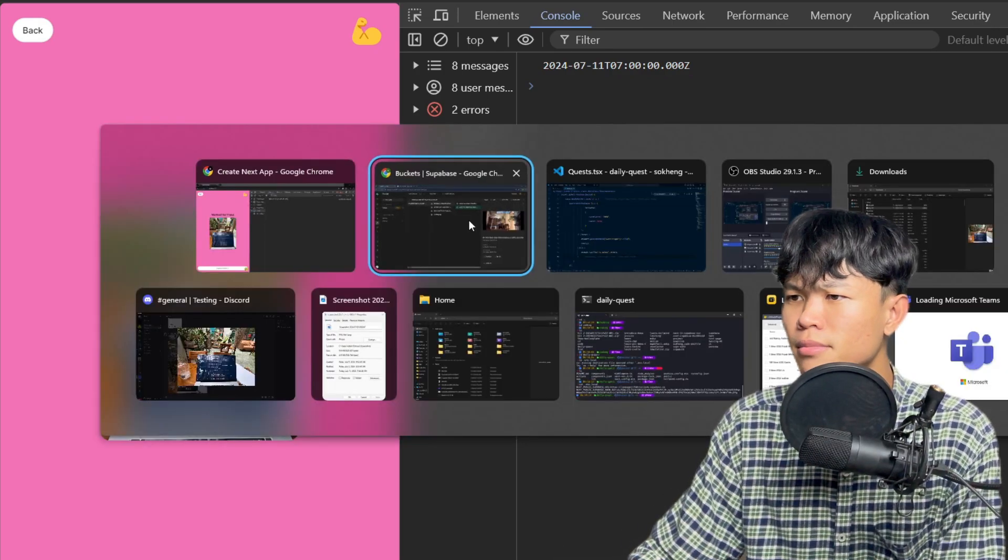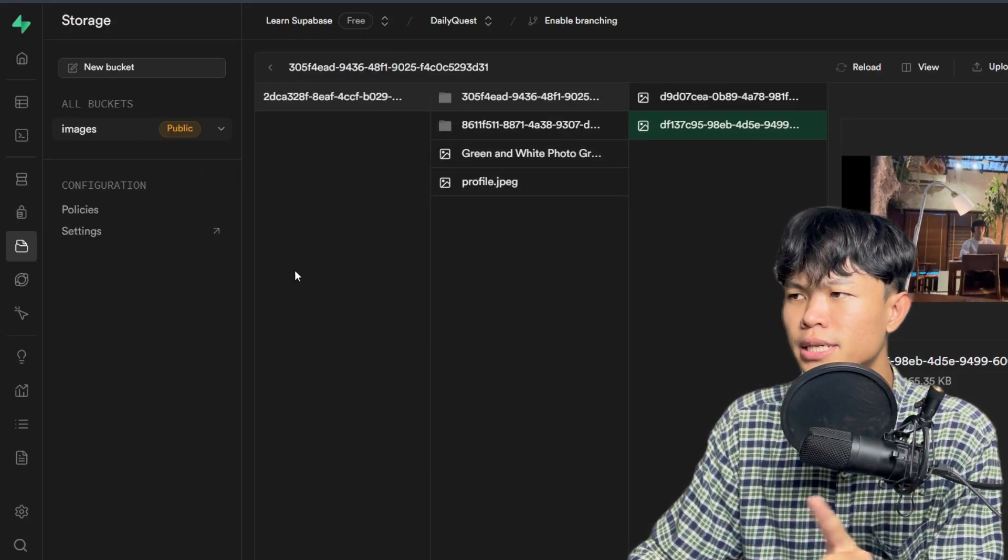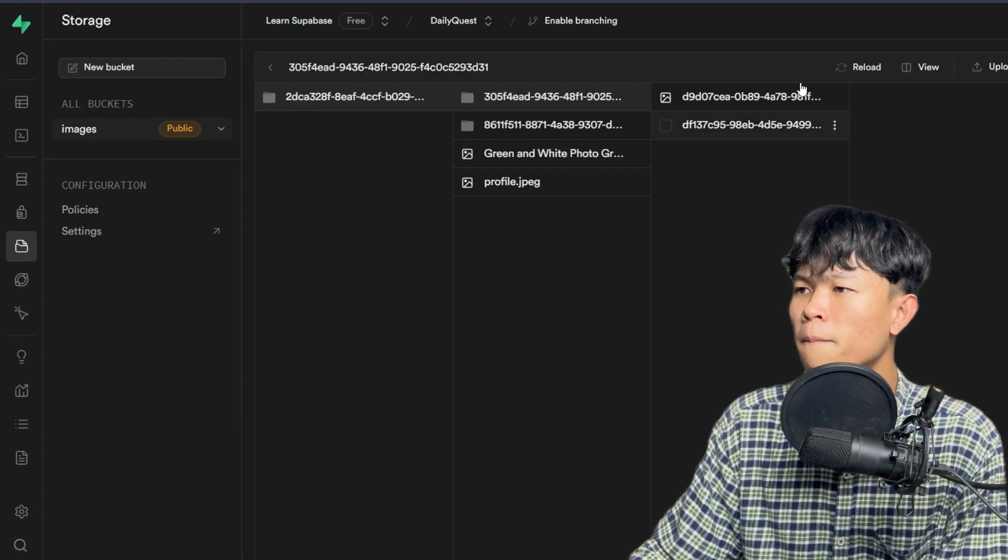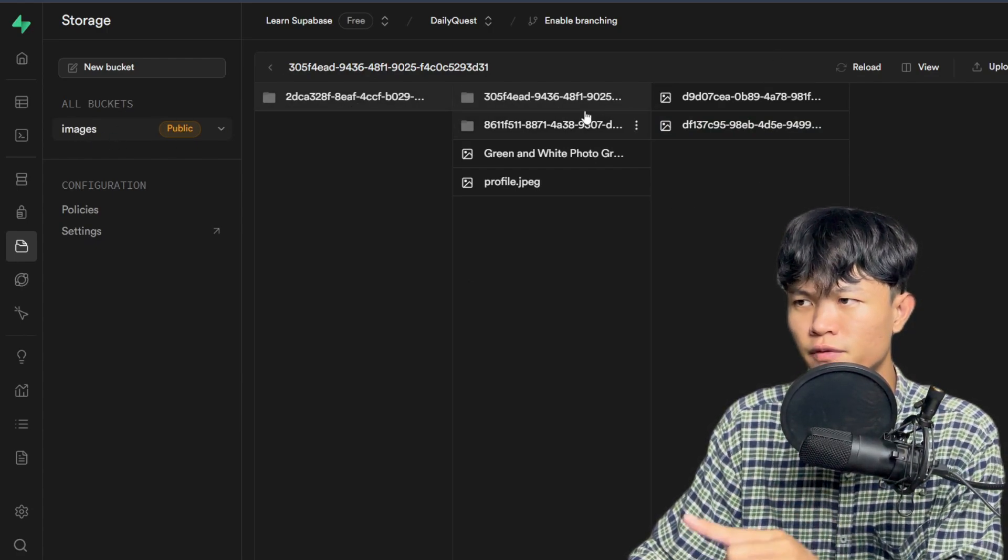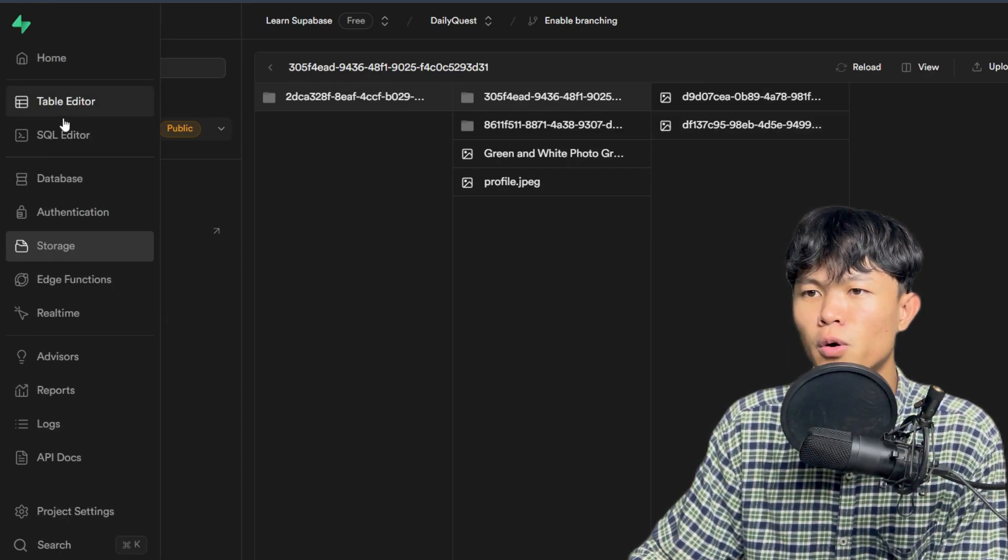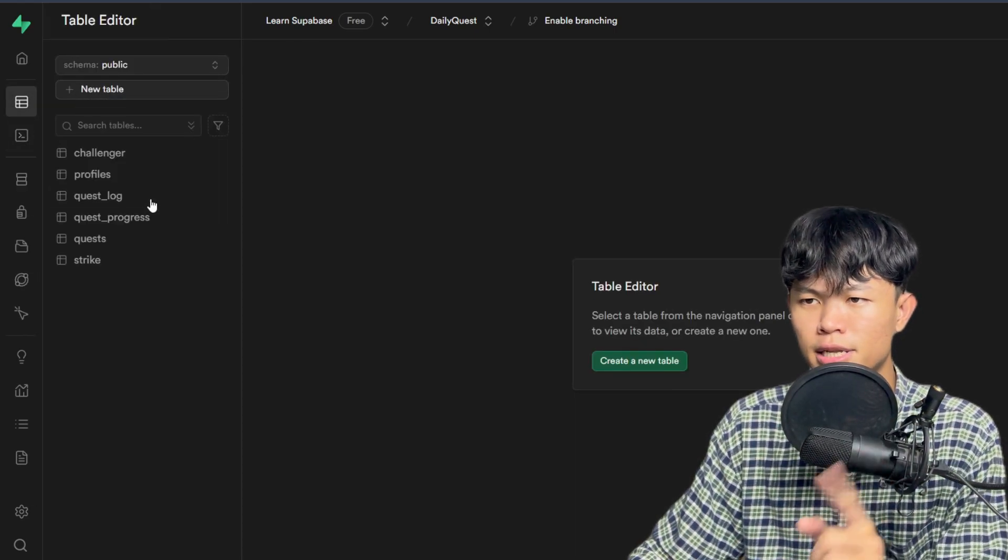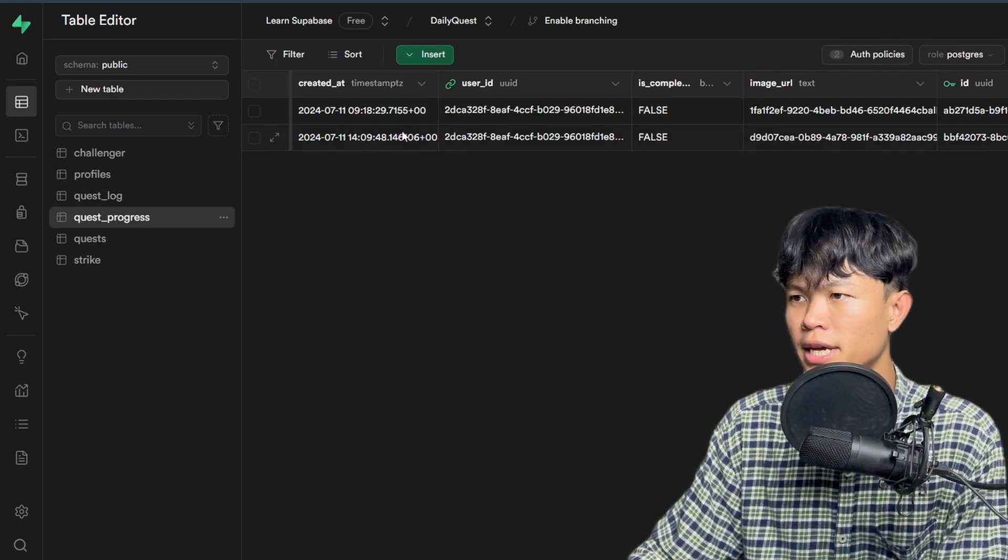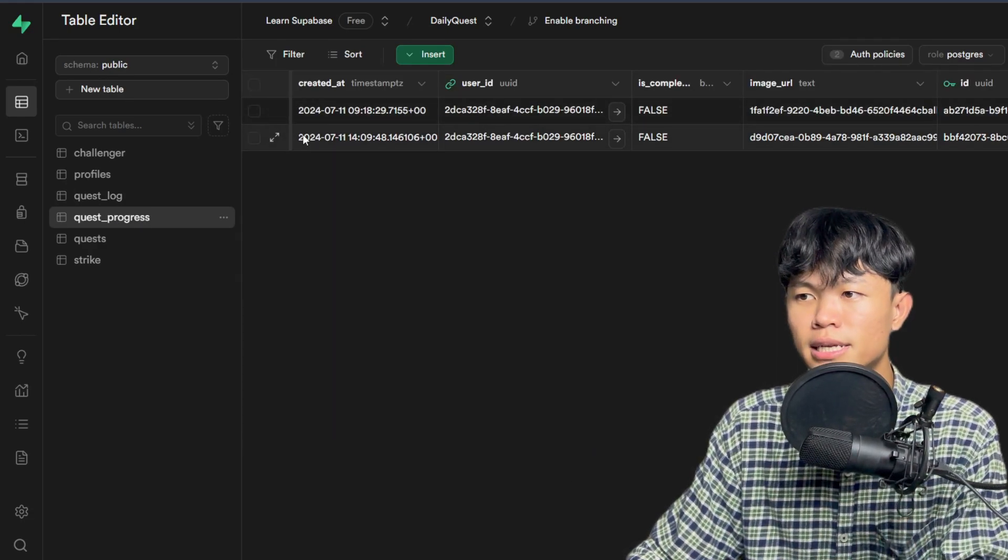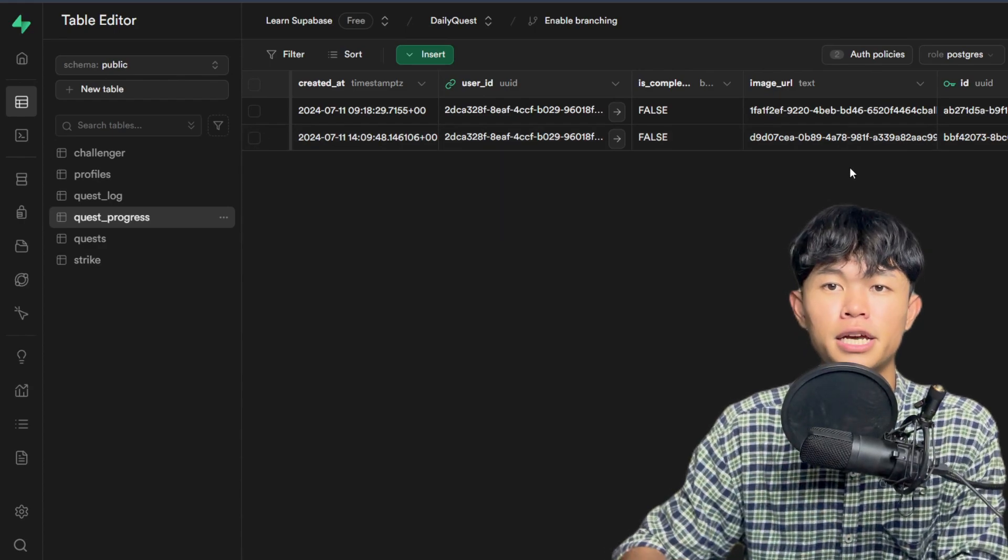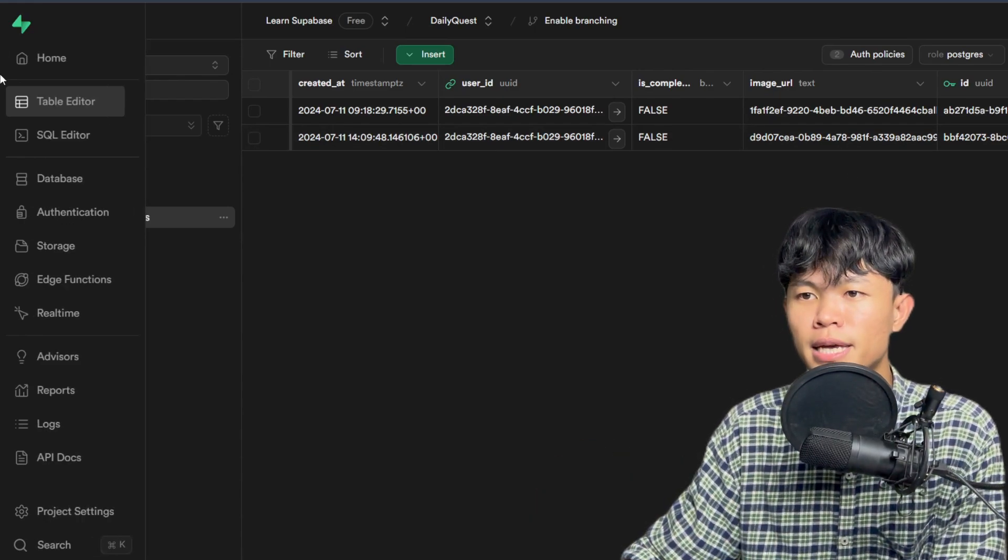There's nothing crazy on this one. When I upload the image, it's going to store into this folder. And for the quest progress, if you look at the table right here, when there's a new image upload, this automatically inserts because I used a trigger function from Superbase.